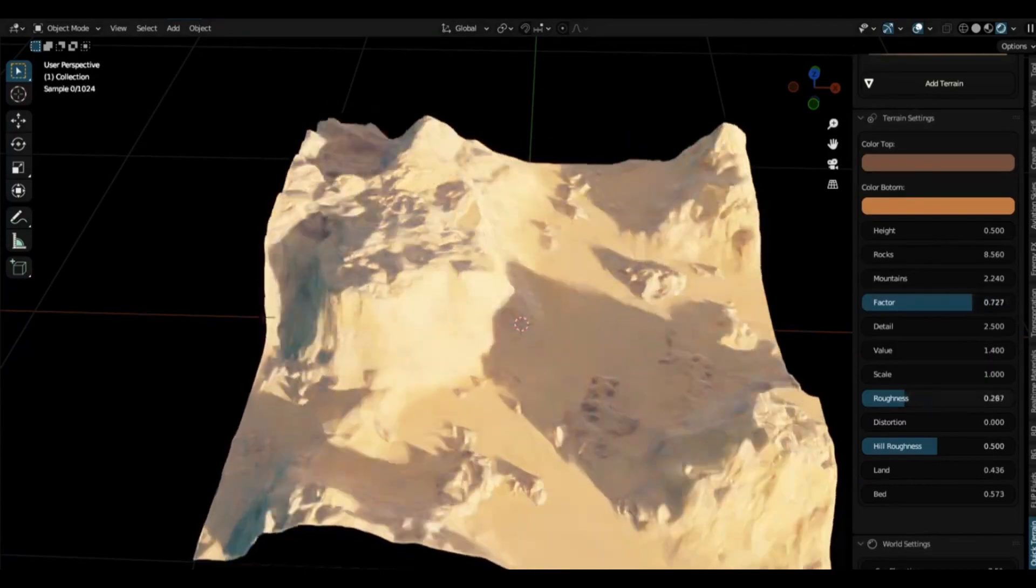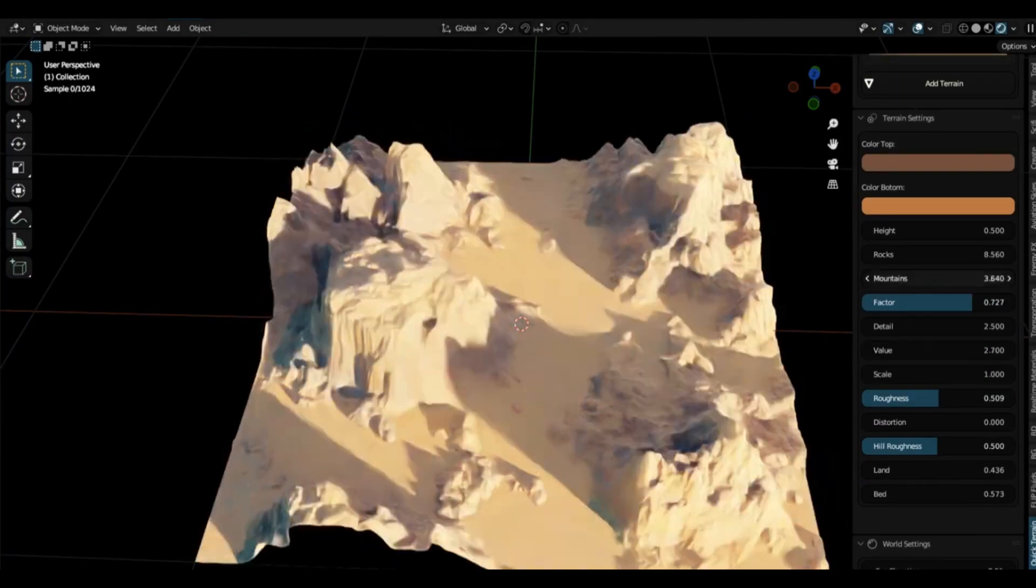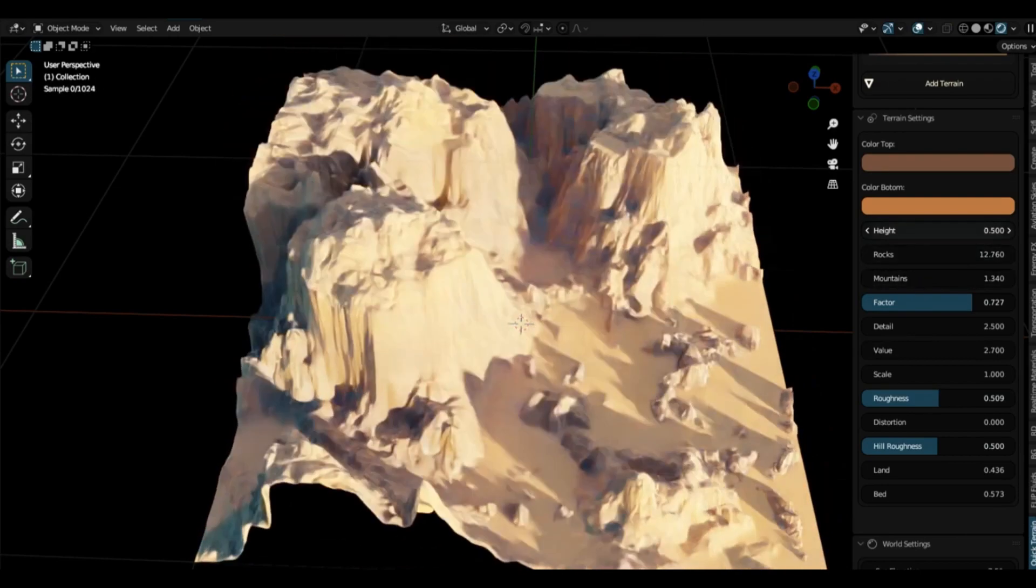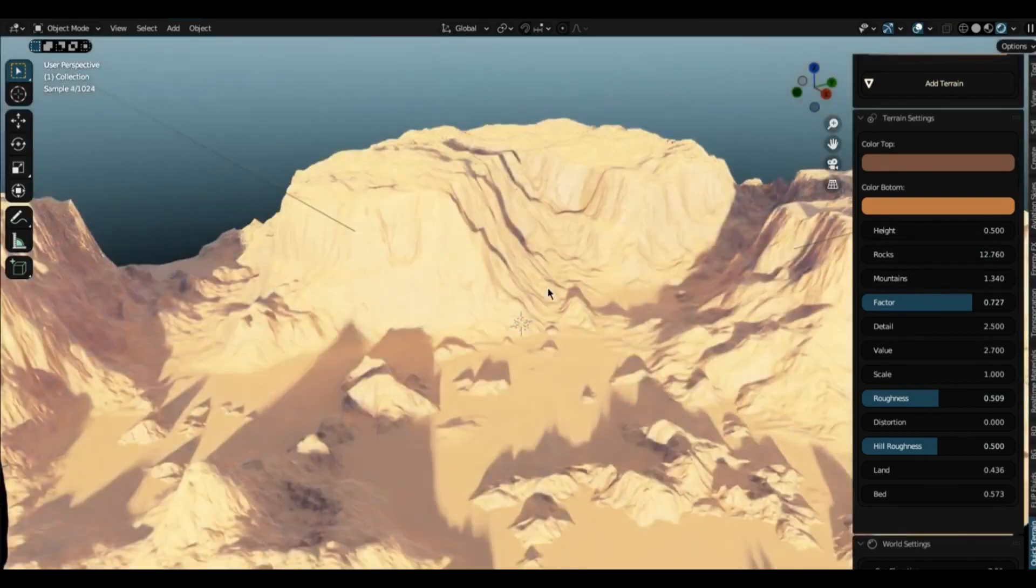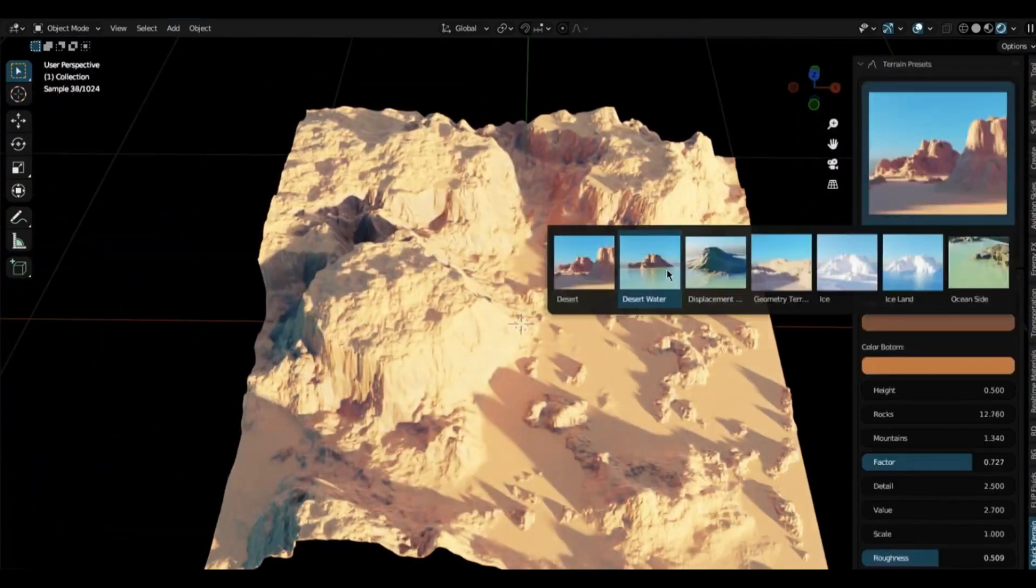The add-on comes packed with 7 different terrain presets, like desert, ice land, wetland and more. This means you can pick and choose the type of landscape you want to create.